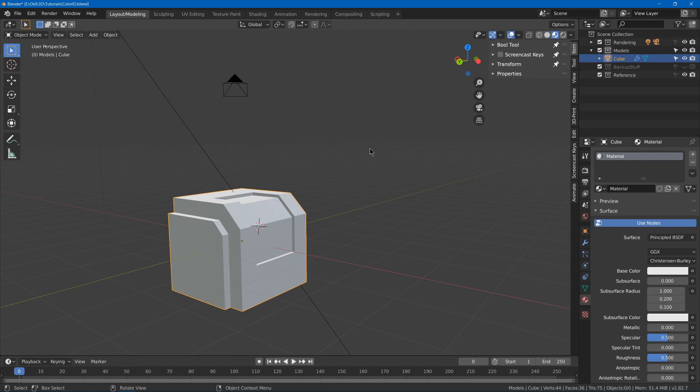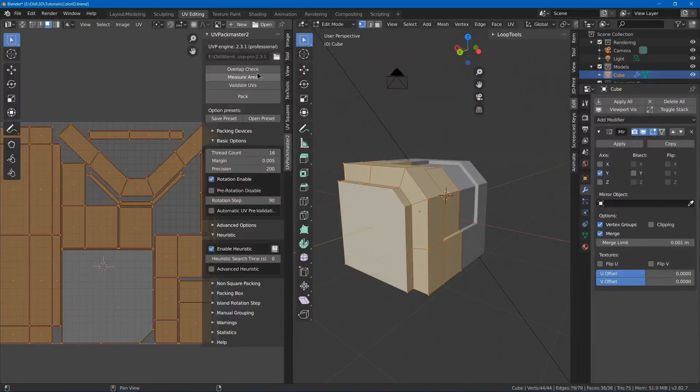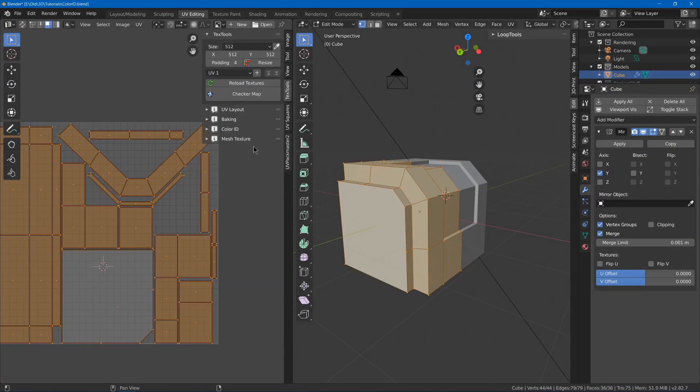So now that we have our Text Tools plugin enabled, we can go into the UV Editing tab, and we can go to Text Tools, and then Color ID.